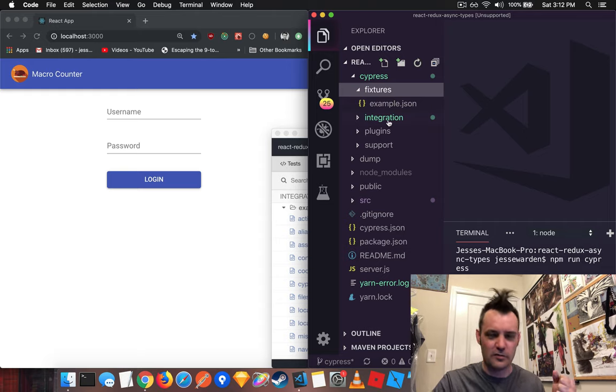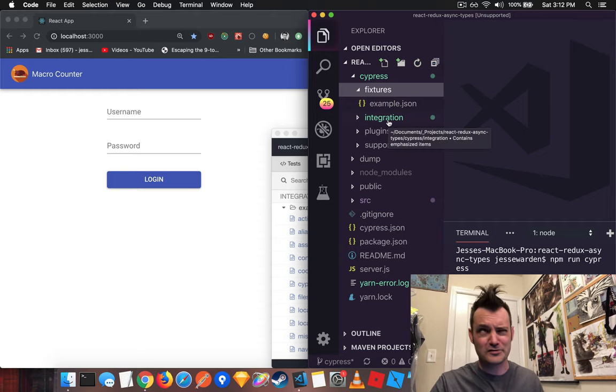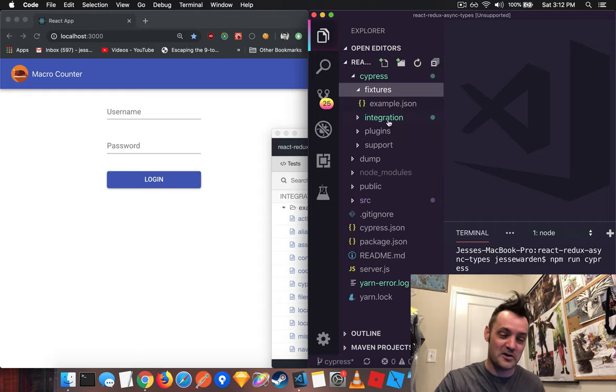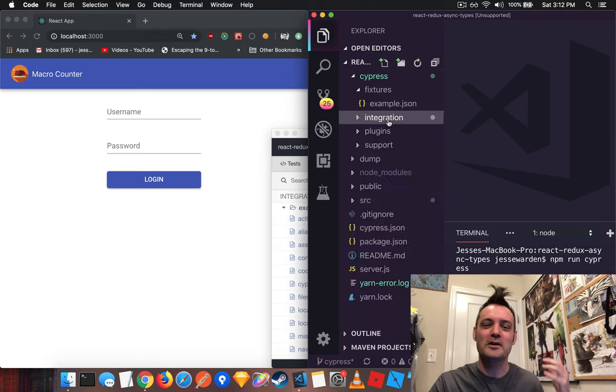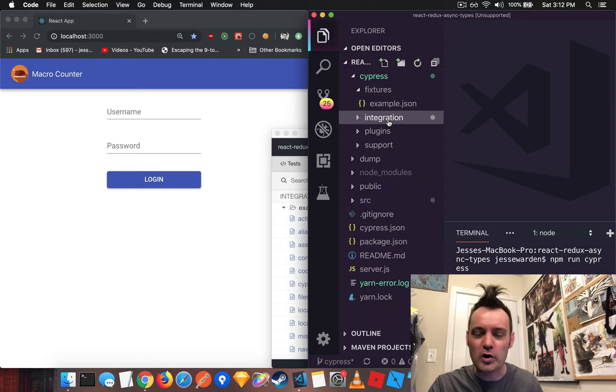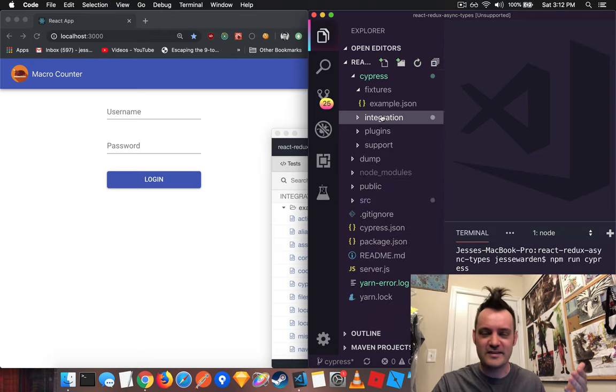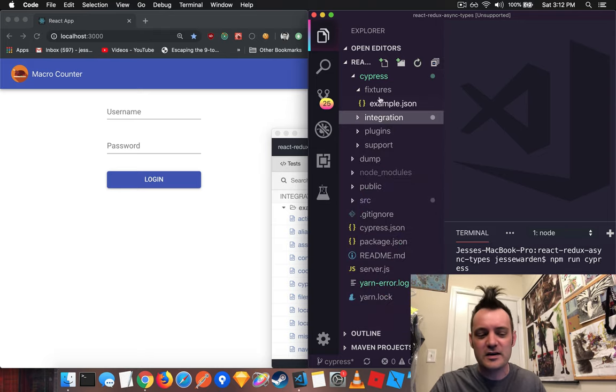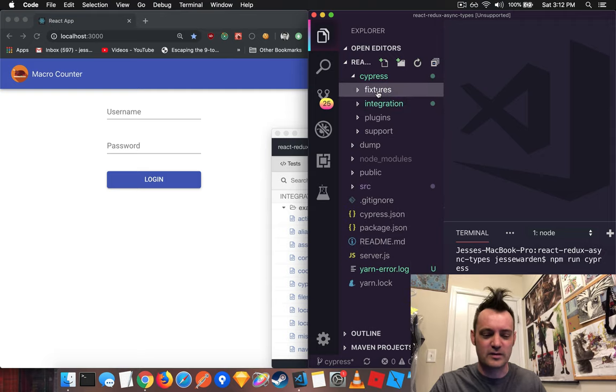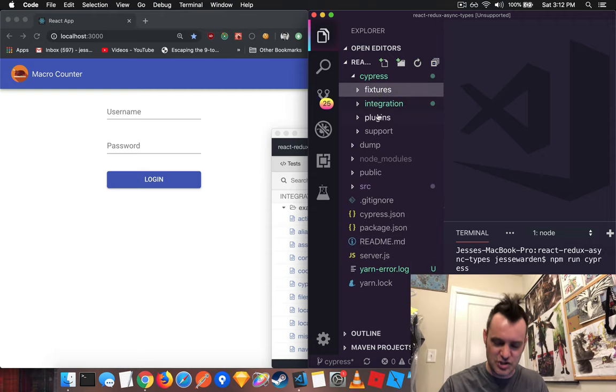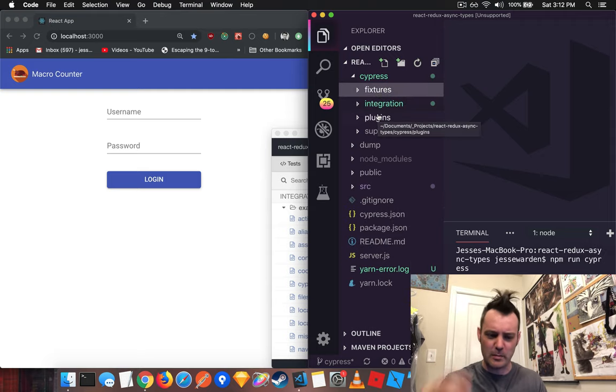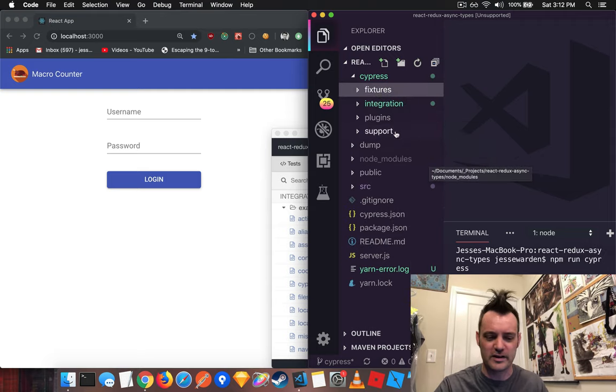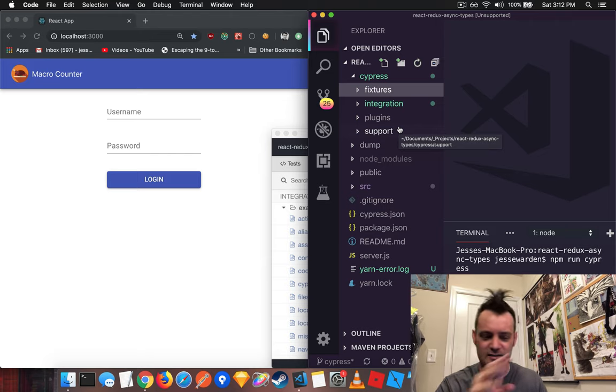Fixtures is where all the JSON that you're going to fake your server comes from. The integration, although it's end-to-end testing and functional testing, they call it integration. That's where all your tests go. So if you're familiar with Mocha syntax, or Jasmine syntax, or Jest syntax, it's in there. It's all based on Mocha and Sinon for doing mocks and things like that. Plugins and support, we don't really care about. It's just enhancing Cypress.